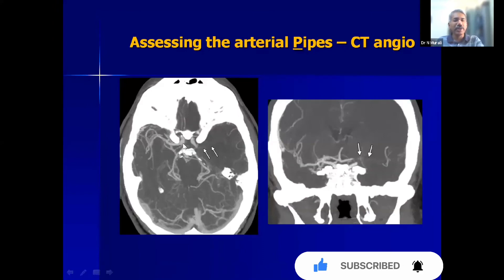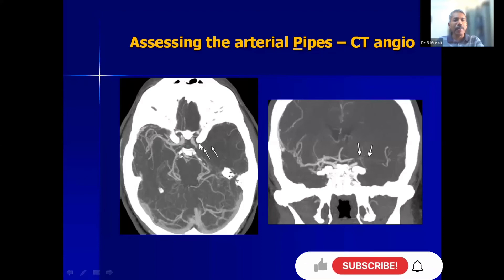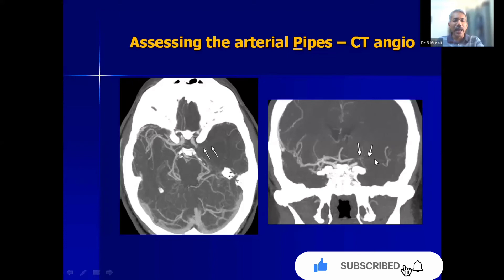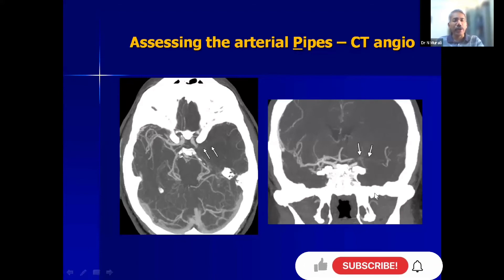On CT angiography, you can see the internal carotid artery and right MCA nicely, but the left MCA is not seen at all — distally only some collateral filling is present. The left middle cerebral artery is absolutely blocked from its origin. This is one of the ideal candidates for neurointervention.